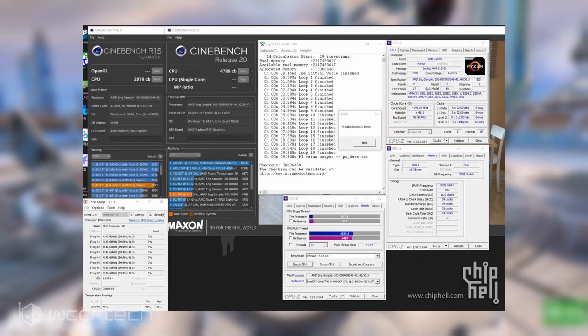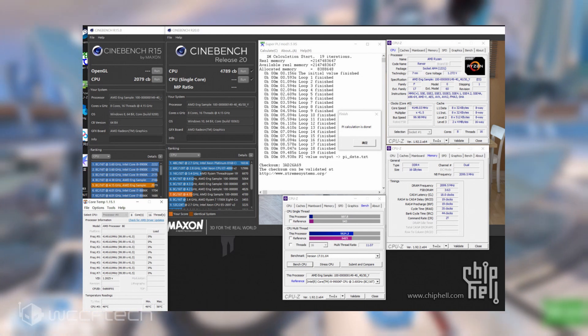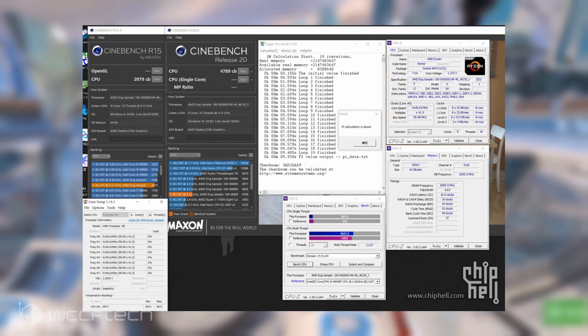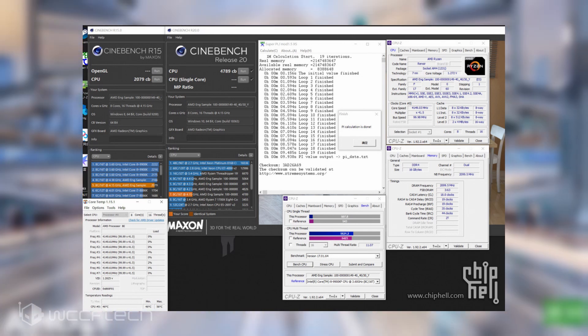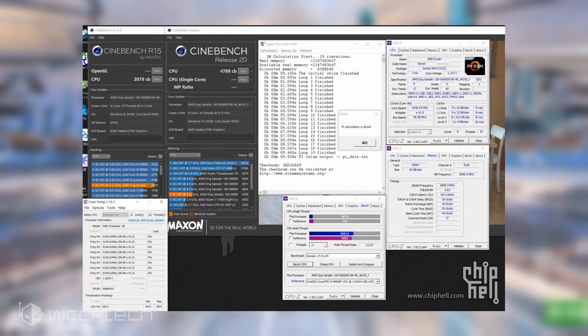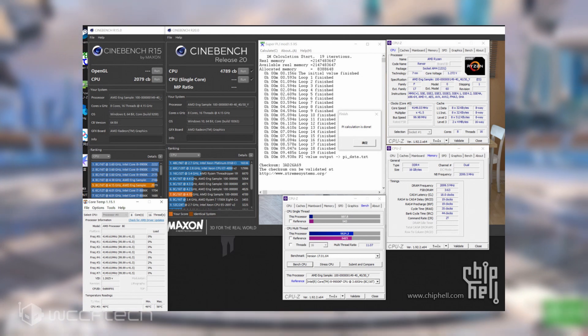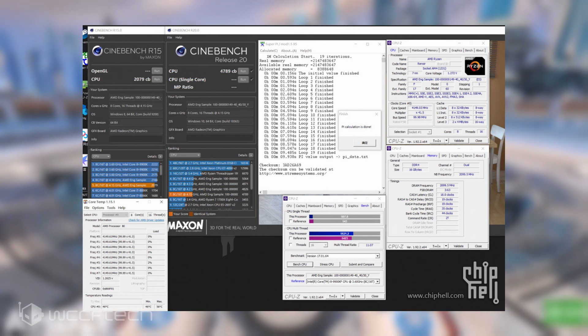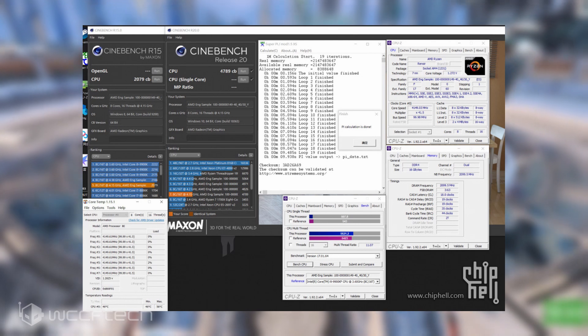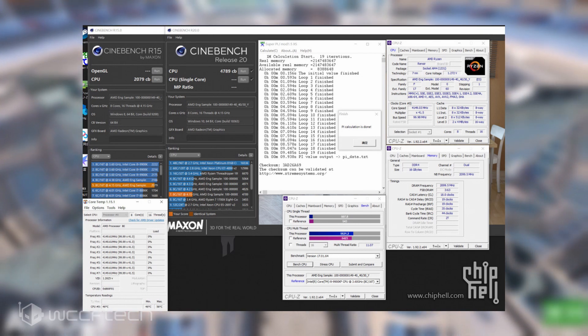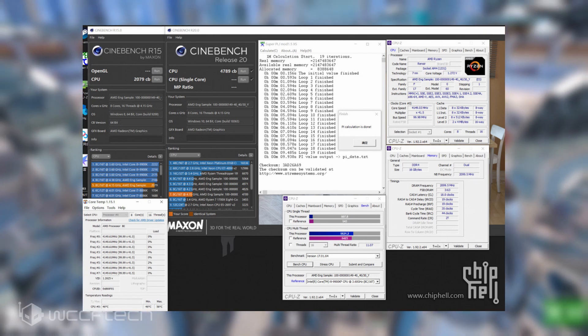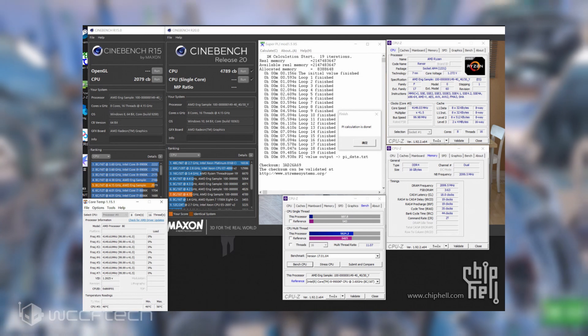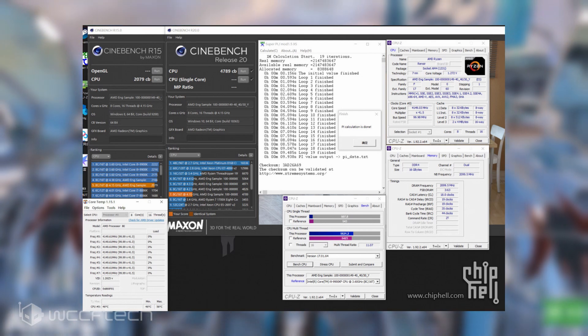On Cinebench R15, the APU scores 2,079 points in the multi-core test. In Cinebench R20, the APU scores 4,789 points in the multi-core test. Despite lower clock speeds of the engineering state of this chip, it matches the same performance caliber of the Ryzen 7 3800X in Cinebench.